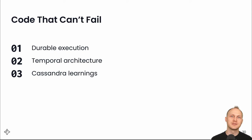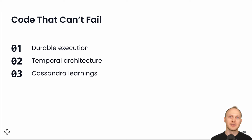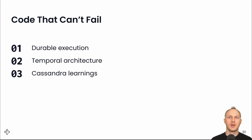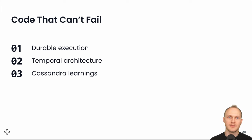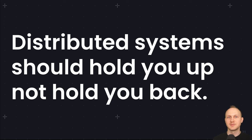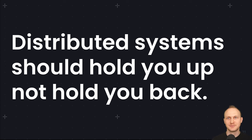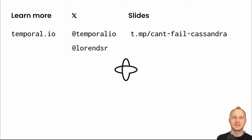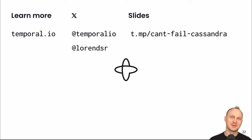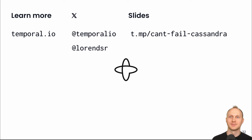To recap we learned what durable execution is, how it's programming at a higher level of abstraction where a number of different distributed systems concerns are taken care of automatically for you. We also took a look at part of the internals of how that's implemented and shared a few learnings from our time with Cassandra. I'll end with something we like to say which is distributed systems should hold you up not hold you back. Durable execution can support you in building more reliable systems with a better developer experience. If you'd like to learn more our website is temporal.io. I'm Lauren DSR on X and happy to answer any questions you have and these slides are available at t.mp slash can't fail Cassandra. Thanks a lot.